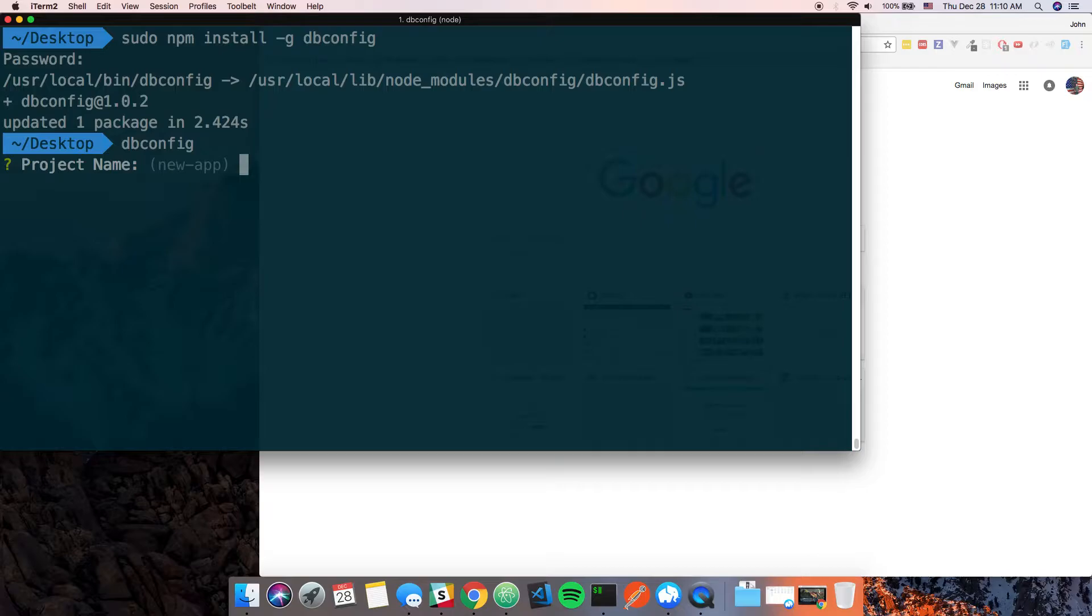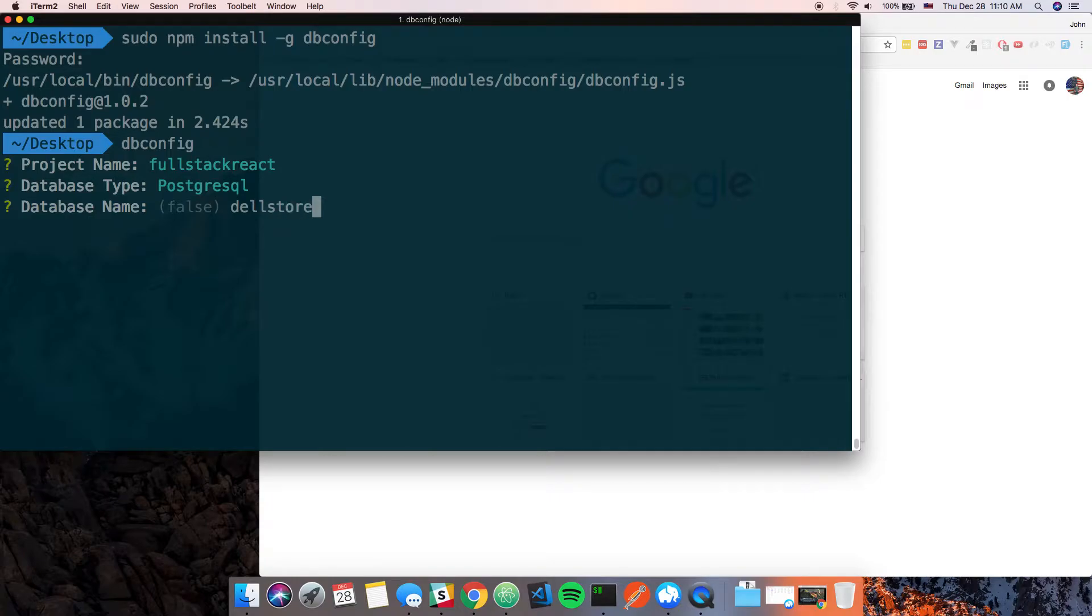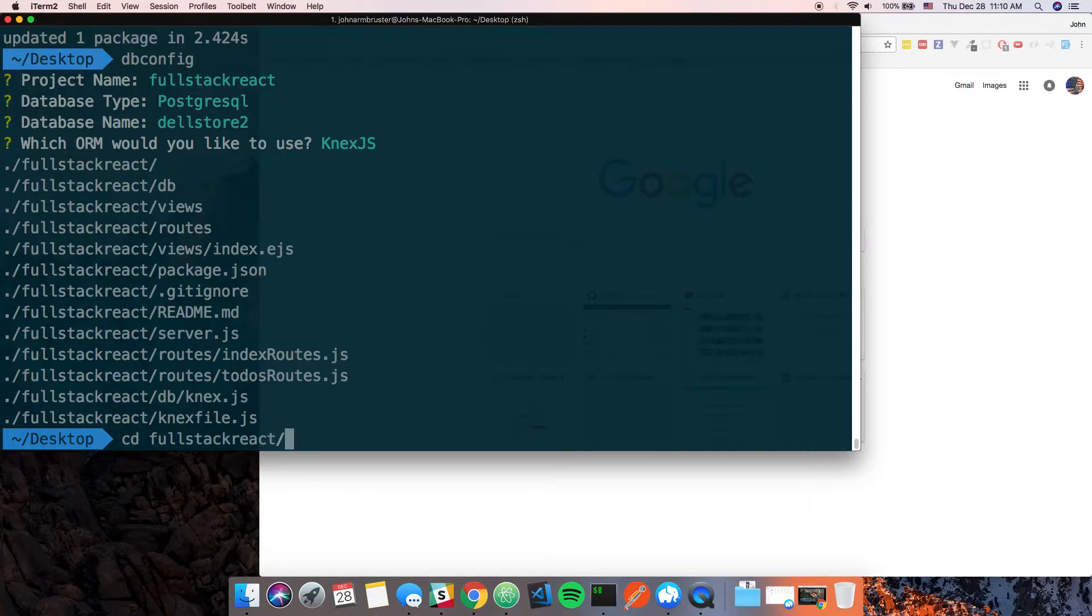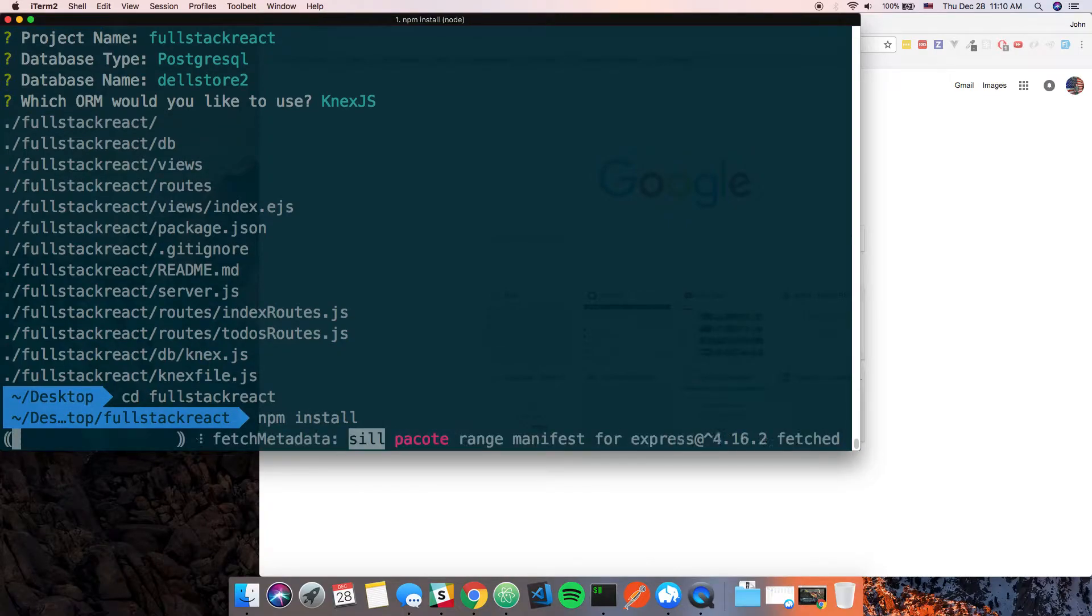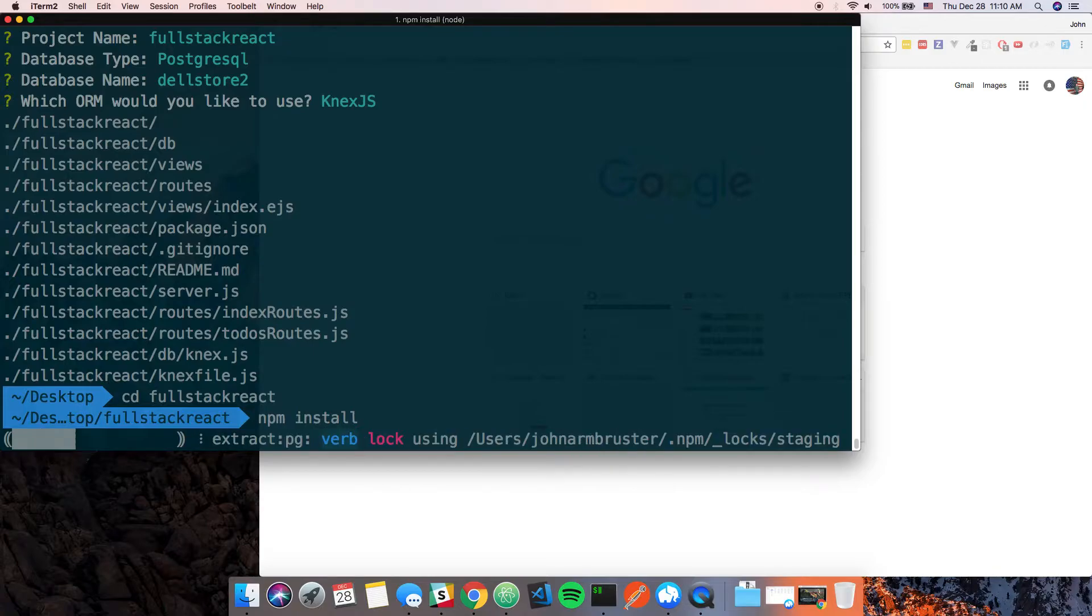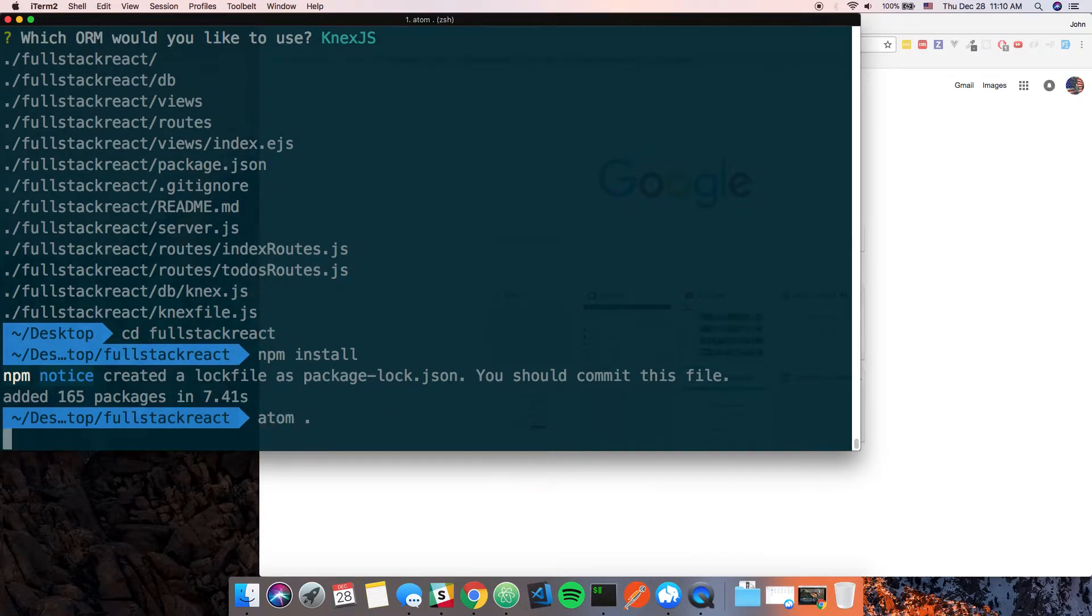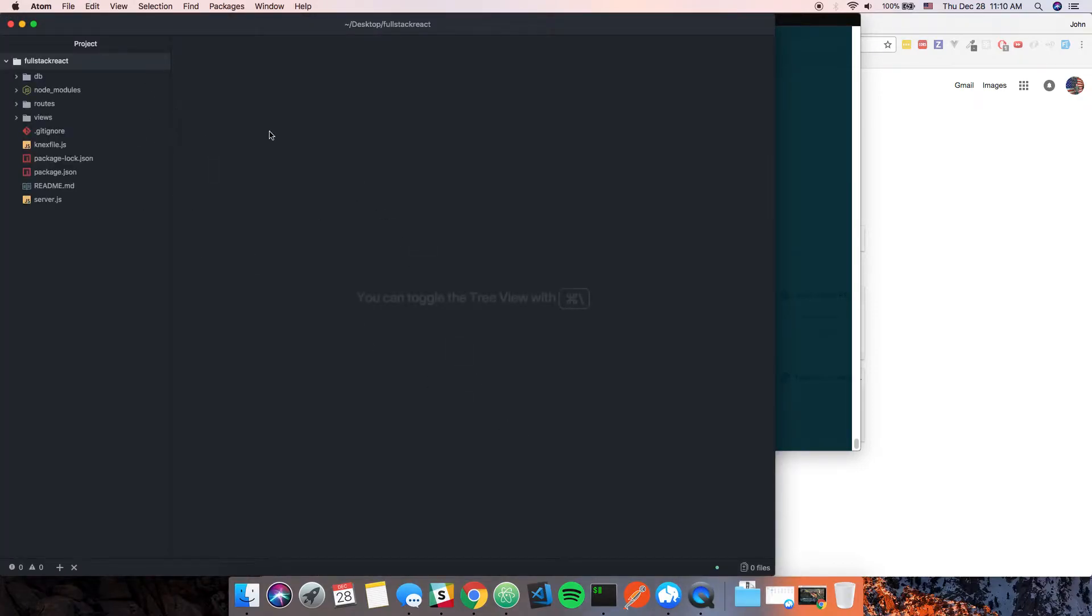We'll say project name full-stack-react, database type postgres, database name del-store-2. It doesn't really matter since we're not using it anyway. Now all we have to do is cd into full-stack-react, then we will run npm install. You could also use yarn, doesn't really matter.